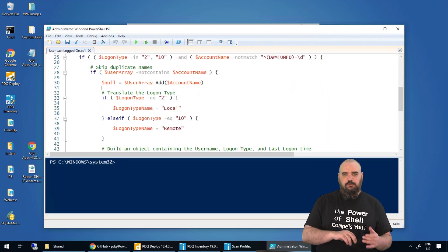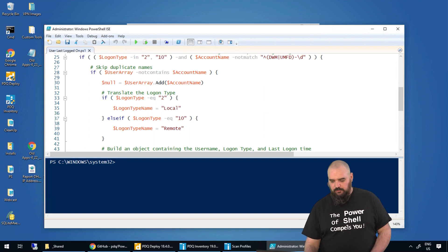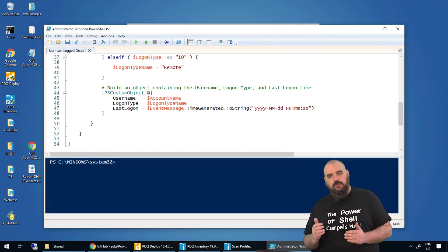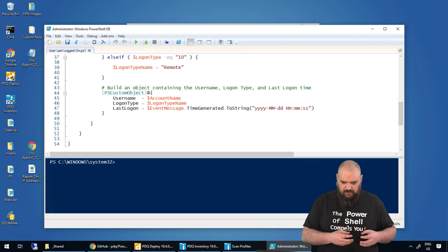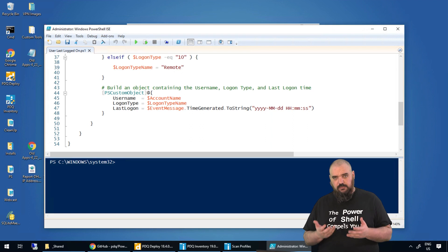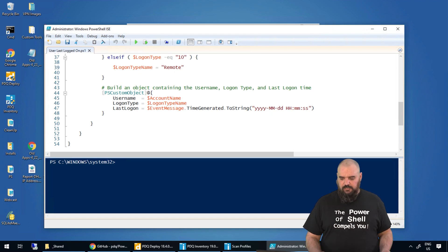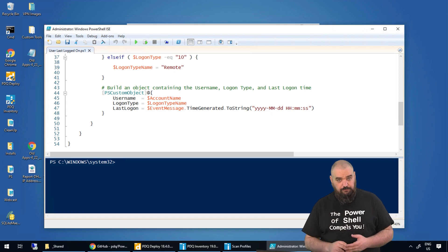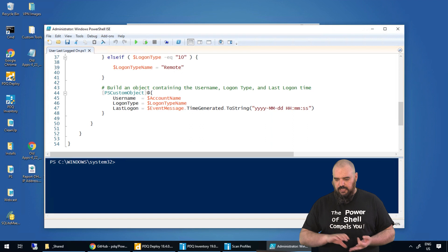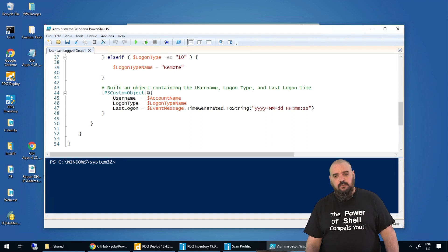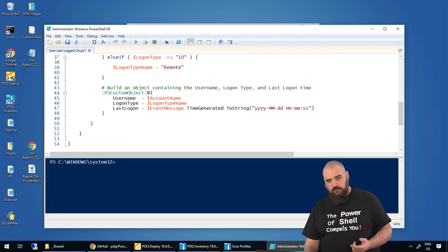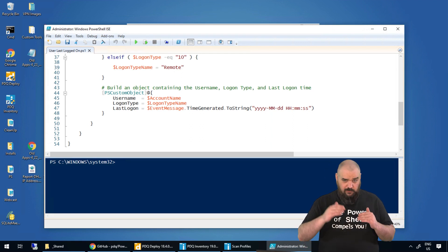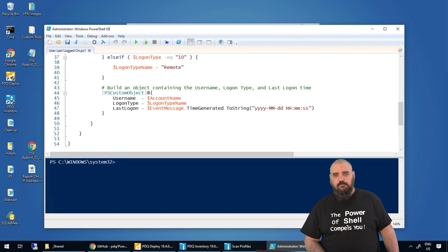It'll go through and define: if the logon type is 2, it'll label it as local; if it's 10, it'll label it as remote. At the bottom, we create a custom object on the fly. We do this so we have more control of the data and how it comes back to us — it looks exactly how we want. It'll include username, which we grabbed from the account name; logon type, which we grabbed when we broke it up with the string replacement; and the last logon time. With those three fields, it'll return the last logon of every user that's ever logged into the system within the timeframe where you're keeping your logs.